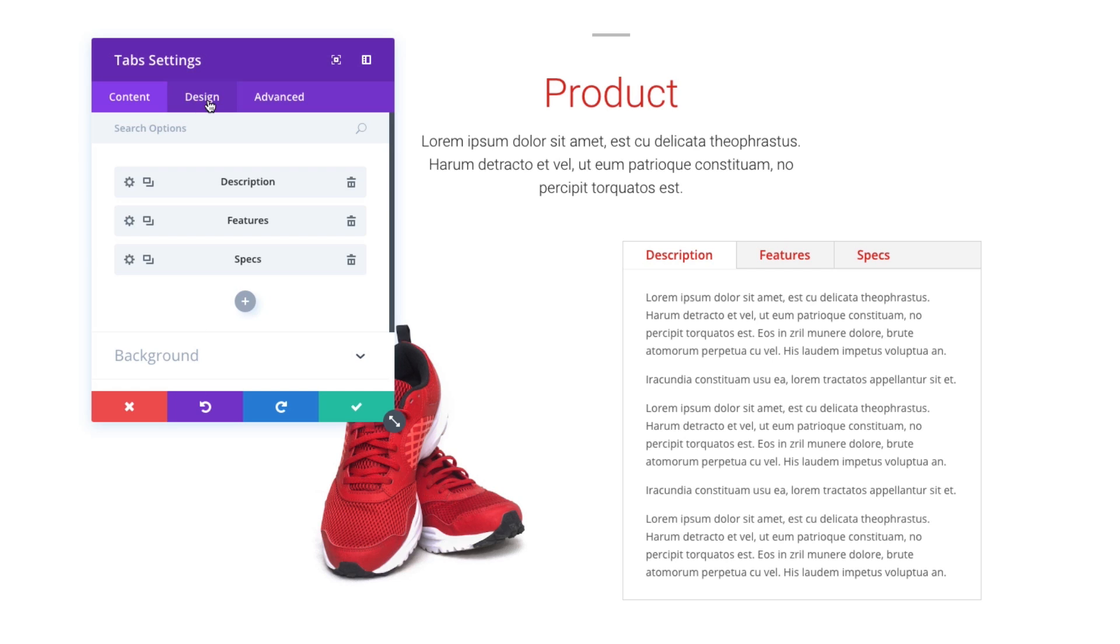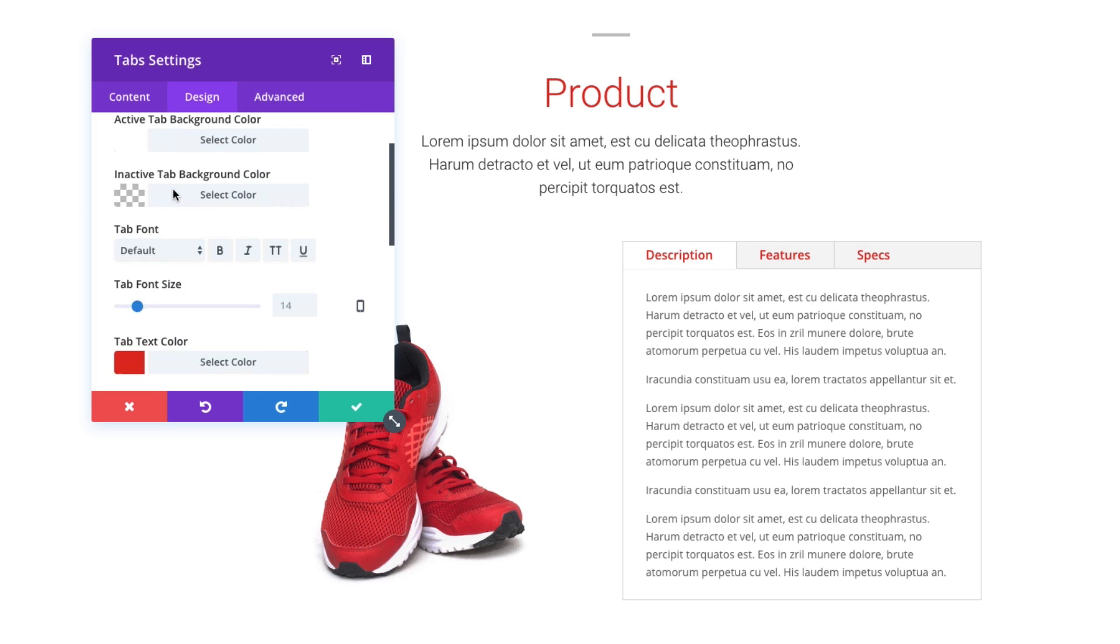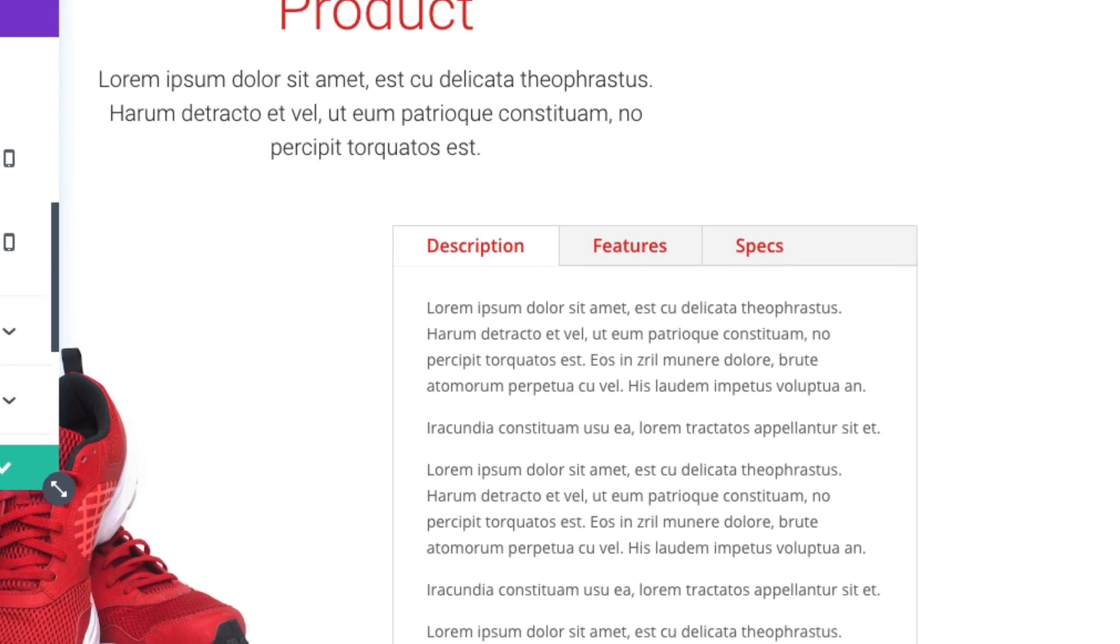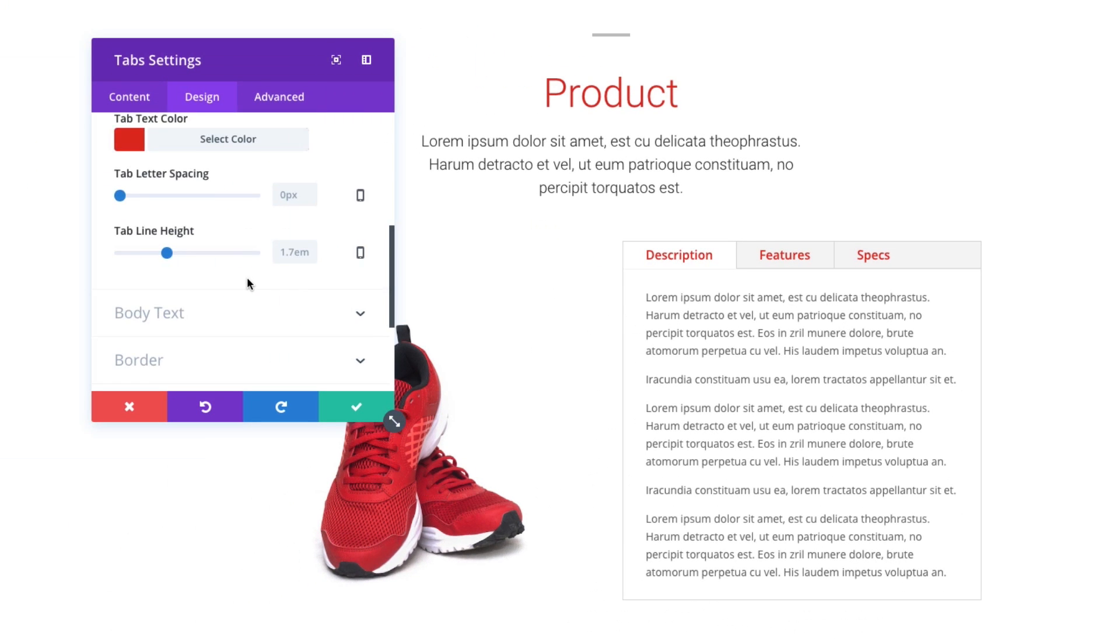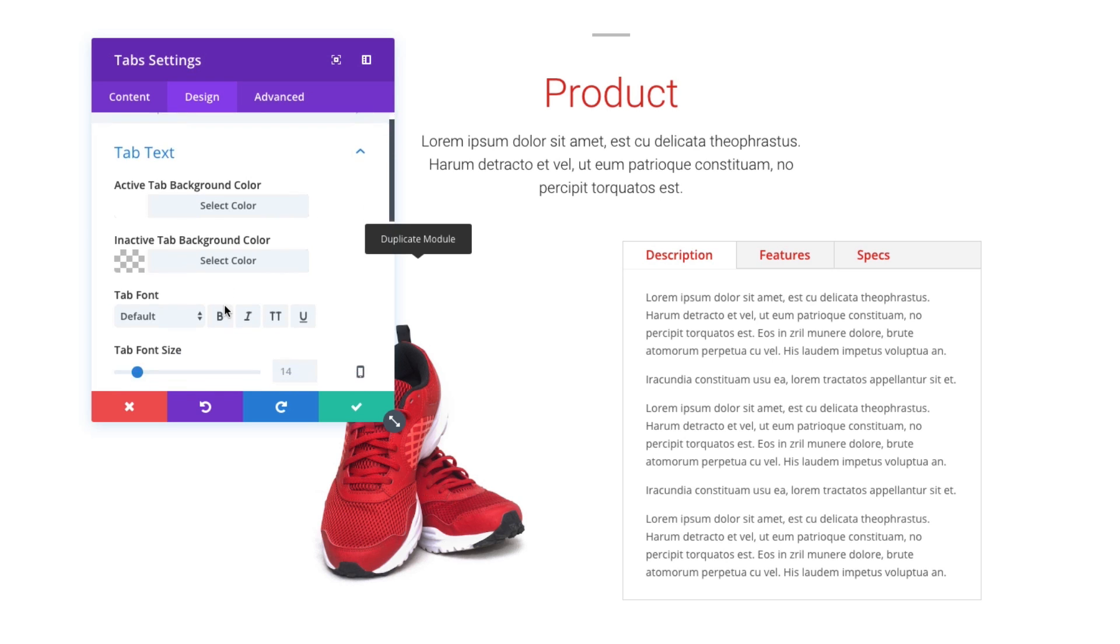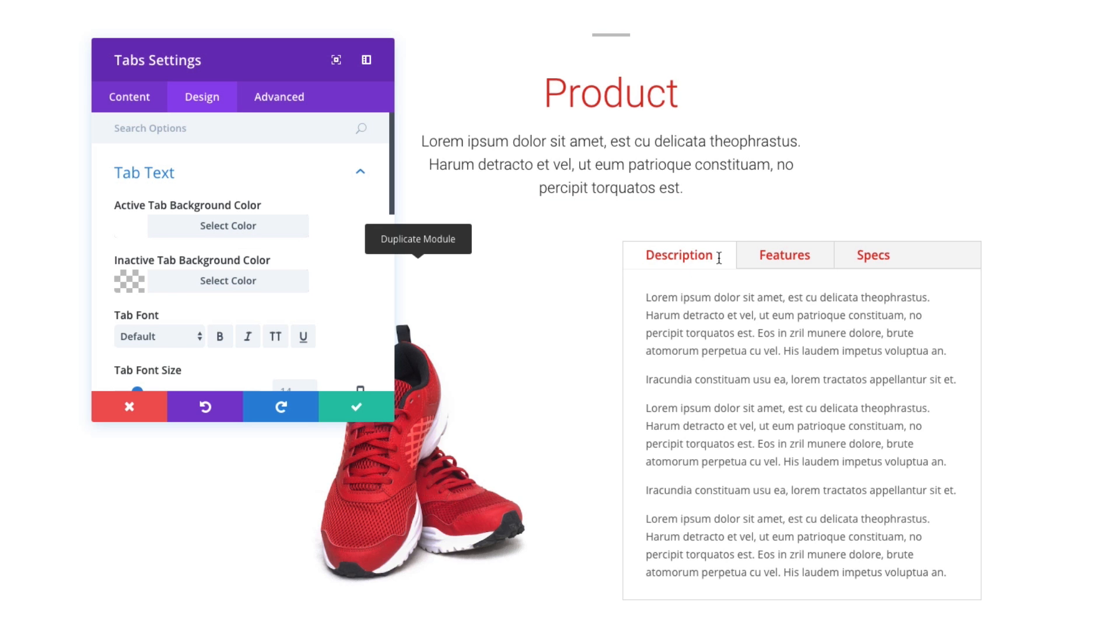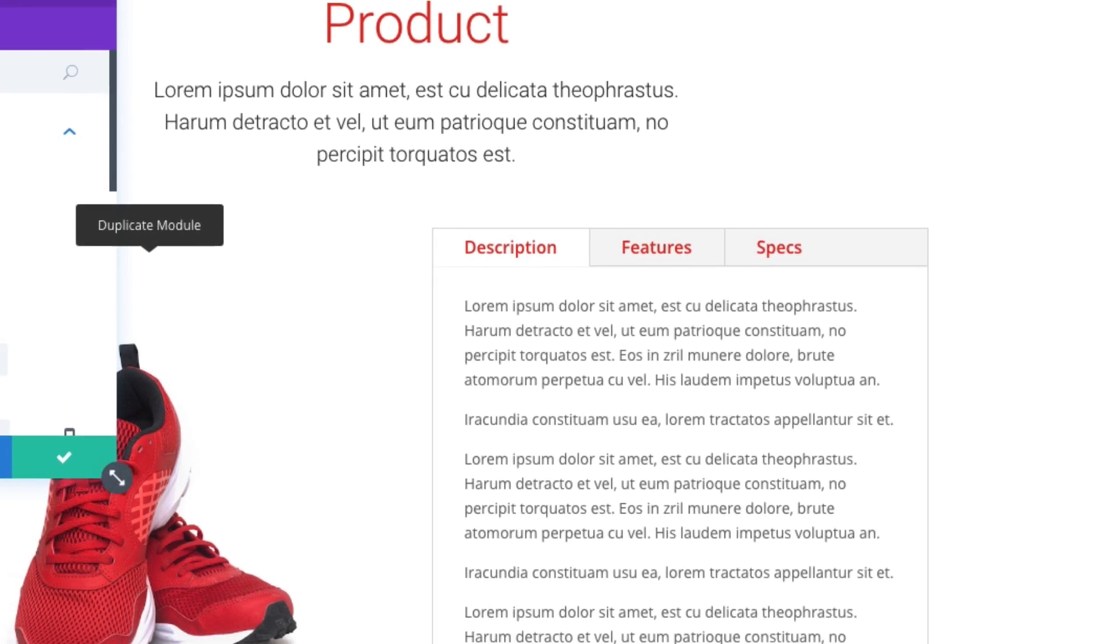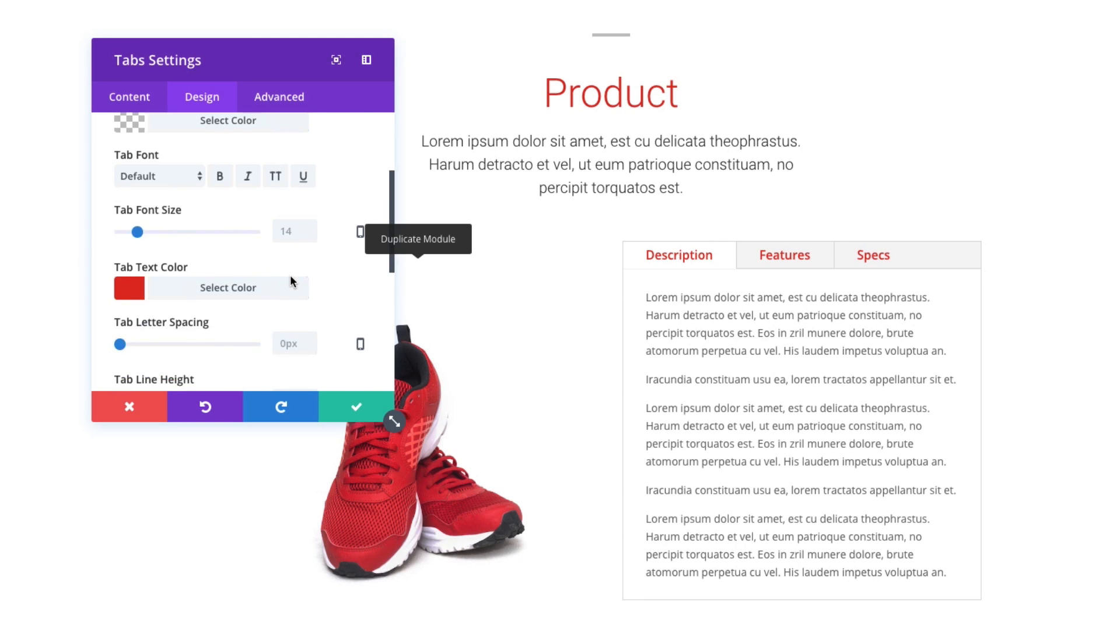In the design tab, I can set my tab text design. When it refers to tab text, that's referring to the text that showcases up here on the tab. Right now, my color is red. I can designate an active tab background color. The active tab is the one that is actually selected, so when it is selected, whatever that tab is, you can choose the default background color, which is white in this case.